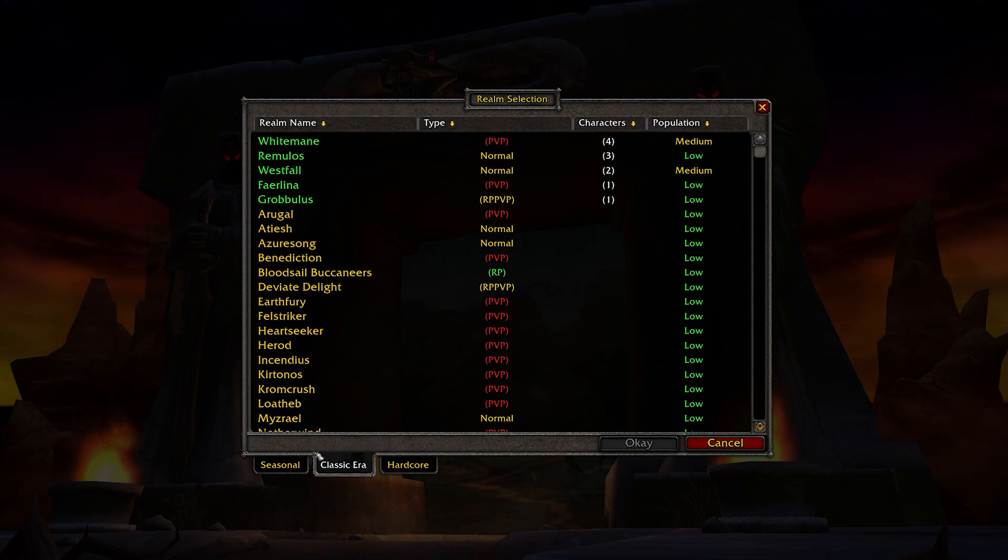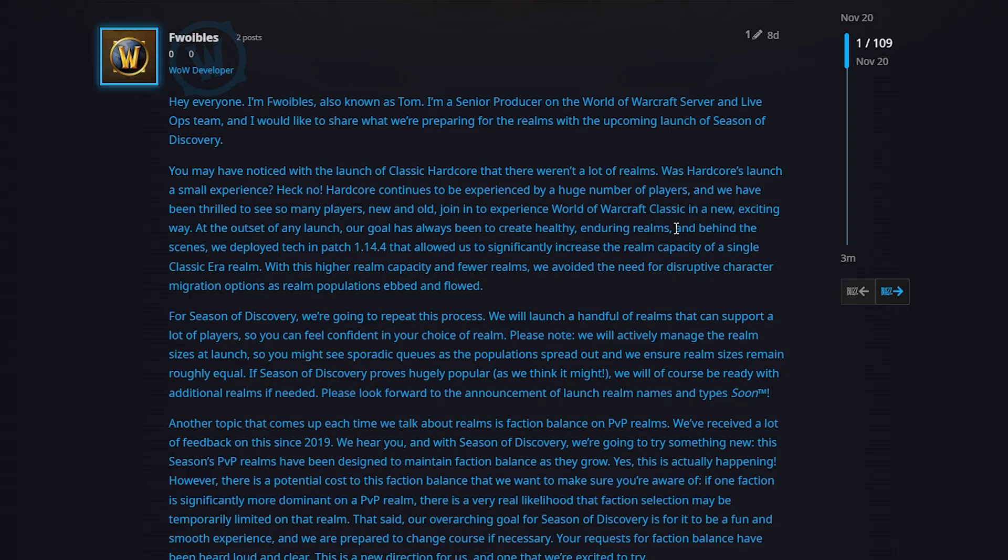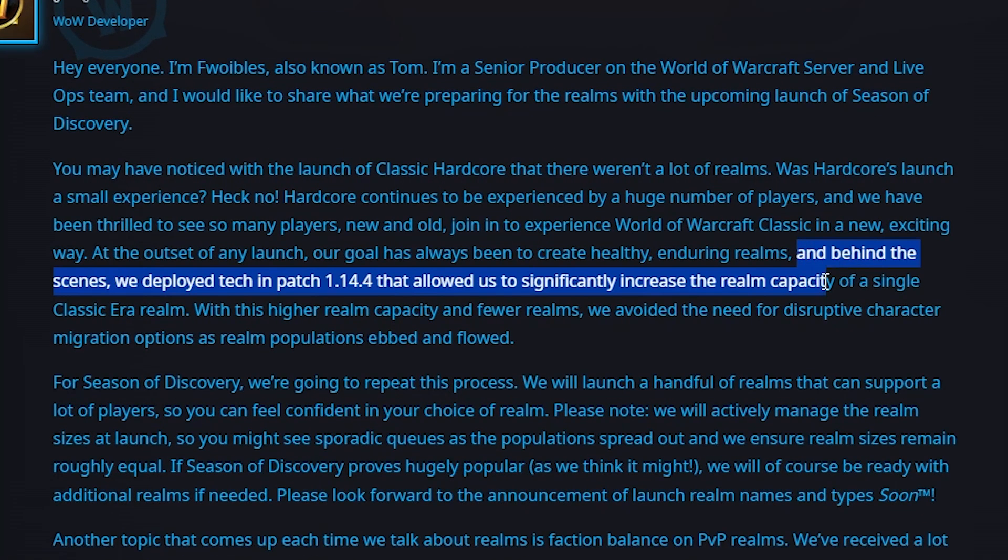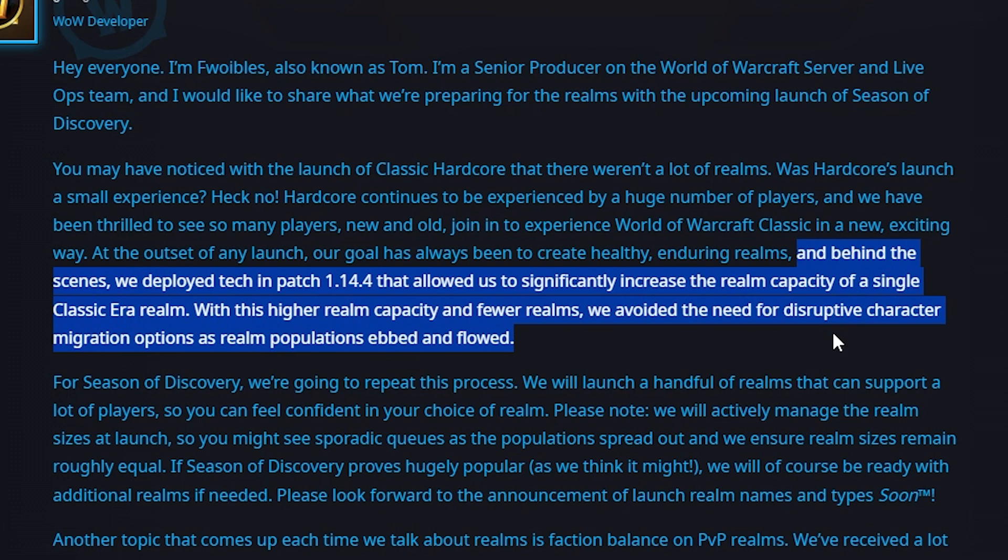However, Tom Ellis, senior game producer of World of Warcraft, recently explained: 'And behind the scenes, we deployed tech in patch 1.14.4 that allowed us to significantly increase the realm capacity of a single Classic Era realm.'